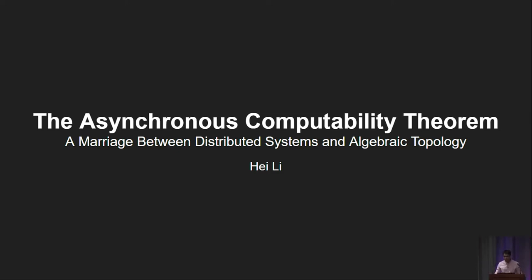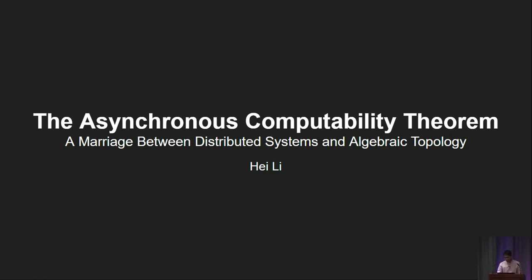Good evening, everyone. I want to start by talking about the Gödel Prize. The Gödel Prize is named after the mathematician and computer scientist Kurt Gödel, and it is an annual award for outstanding papers in the field of theoretical computer science.